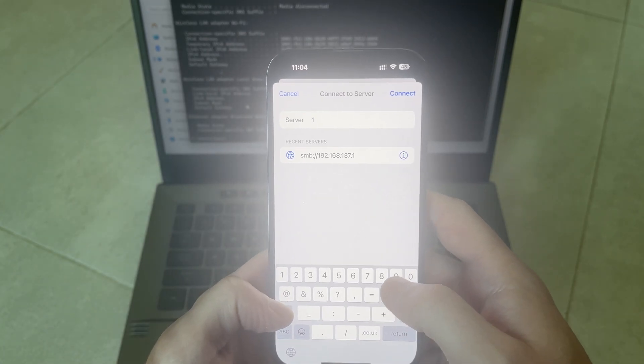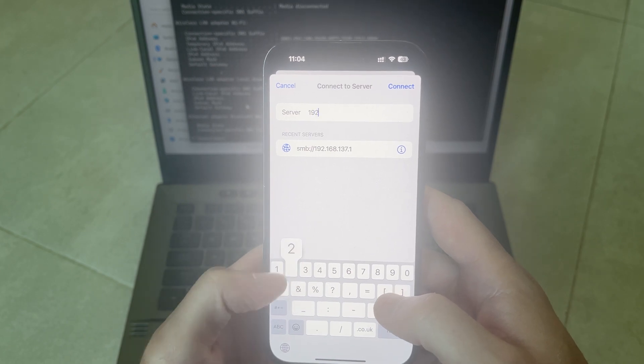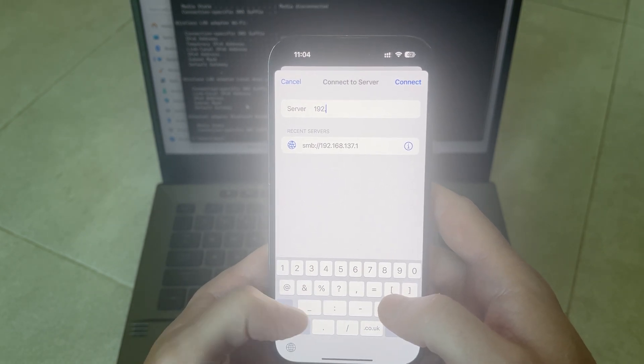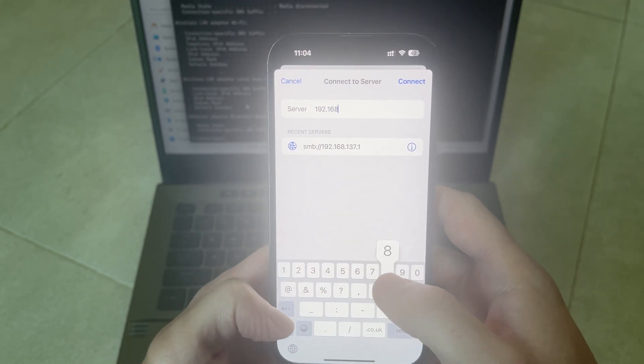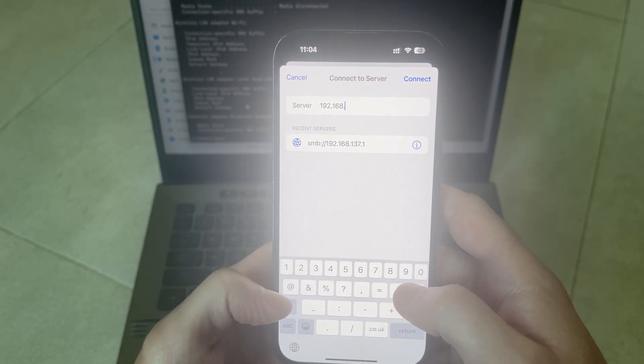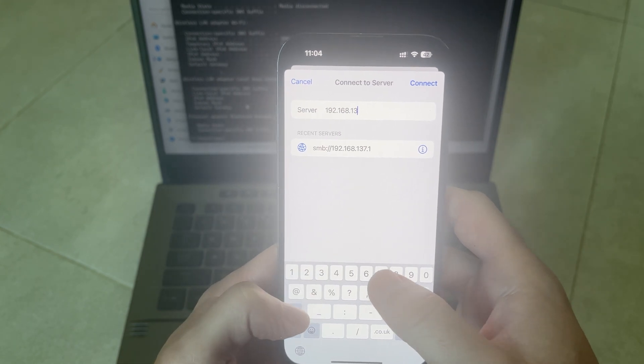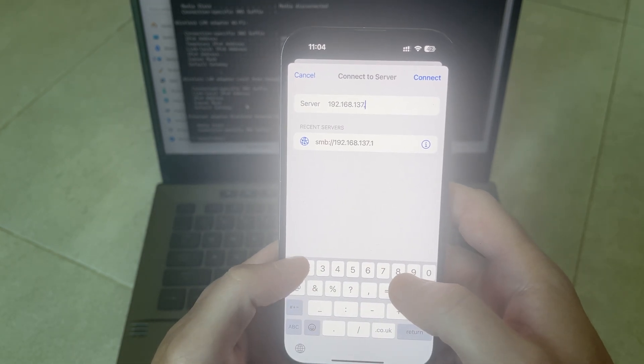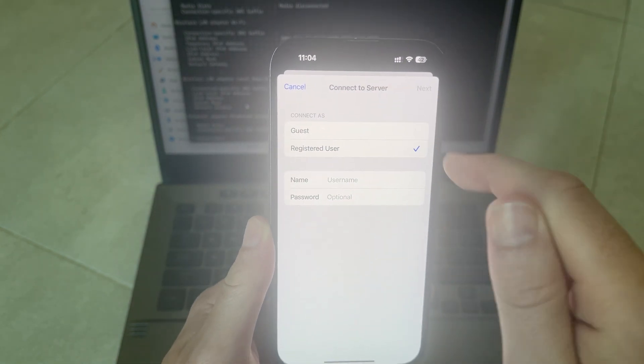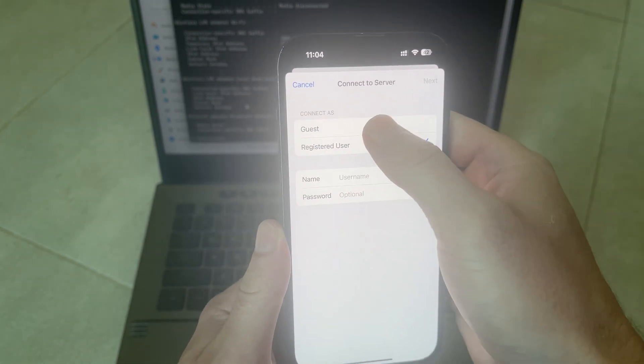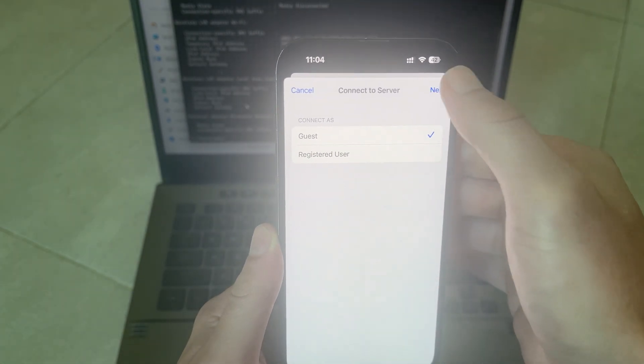Head back over to your iPhone and just type in these numbers. I'm going to type in 192.168.137.1 and then we can press connect in the top right hand side. Click on connect as guest and press next.